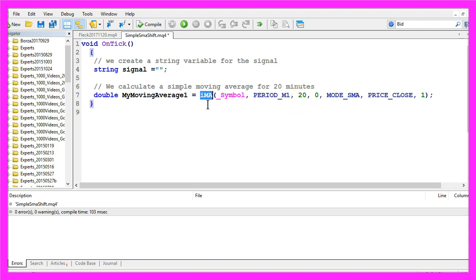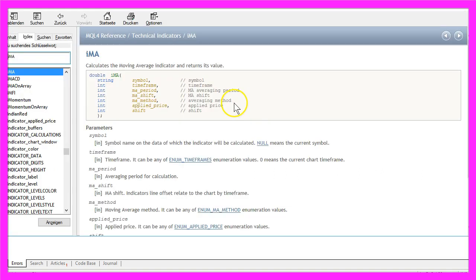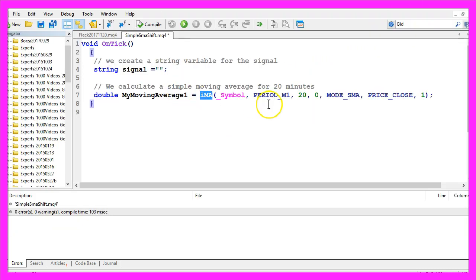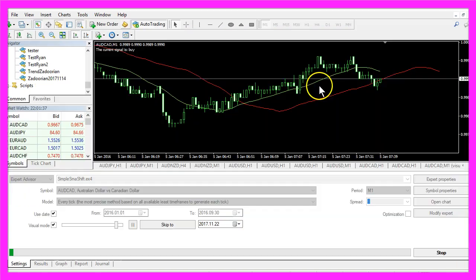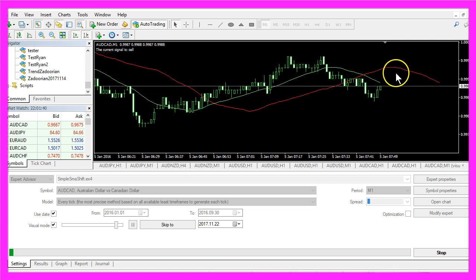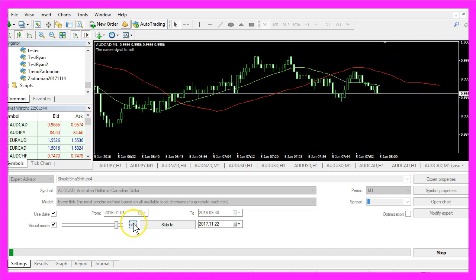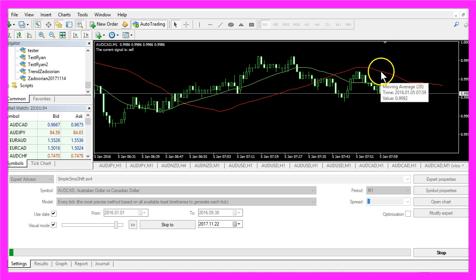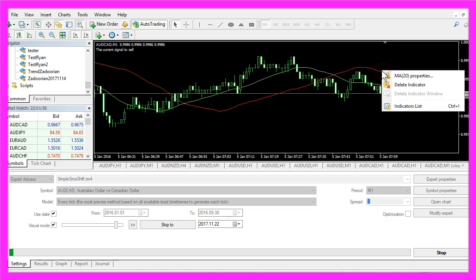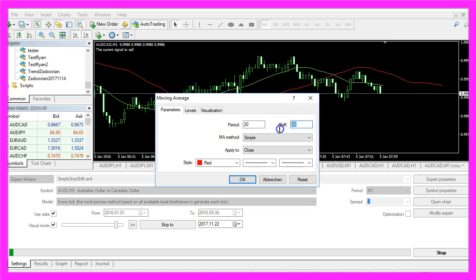If you mark the iMA function and press F1, you will see that one parameter is a shift value and the last parameter is also a shift value. I found that extremely difficult to understand when I was starting out. This first shift value is used to move the red line 20 candles into the future. If I click the pause button, move the mouse above the red SMA and select MA Properties, you will see that I have selected a shift value of 20.